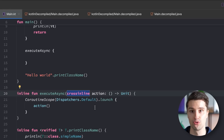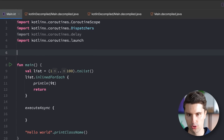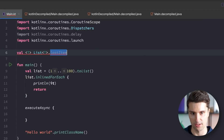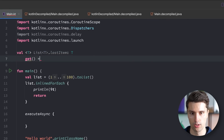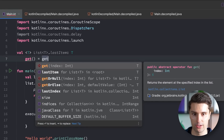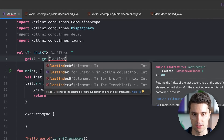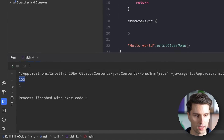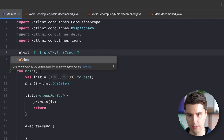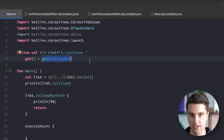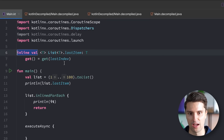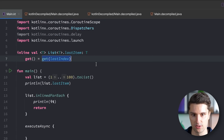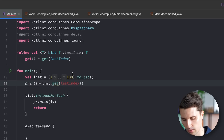We can also inline variables, not just functions. For example, we could declare an extension property on a generic List of T that refers to the last item, implemented via get(lastIndex). Adding the inline keyword to such a property inlines its getter and setter, which are functions under the hood. In the end, nothing different happens from an inline function — the compiler copy-pastes the getter code at every call site, for example where we access list.lastIndex.